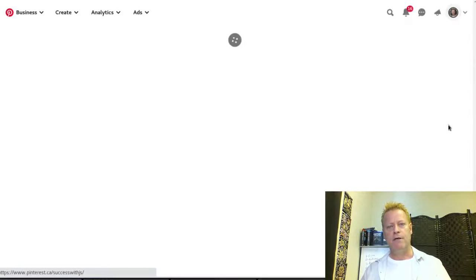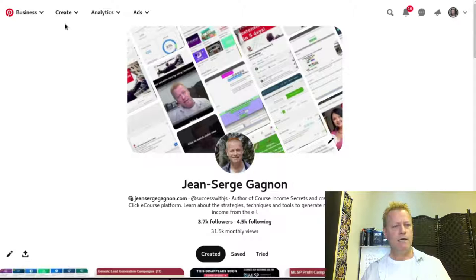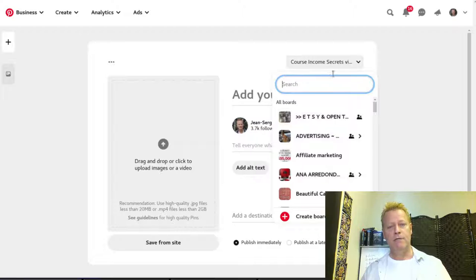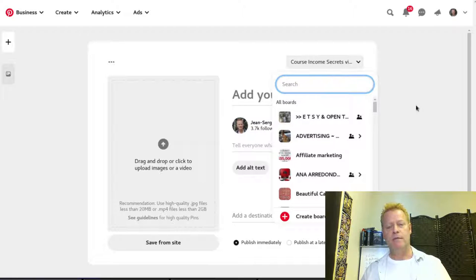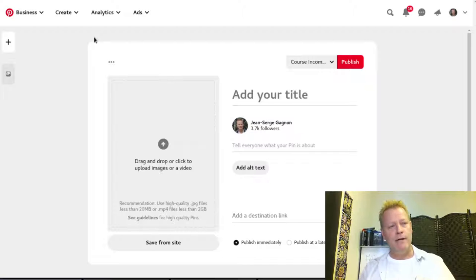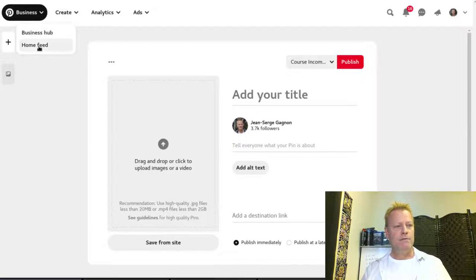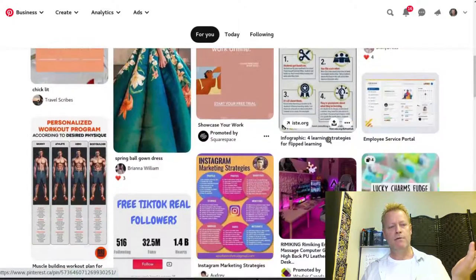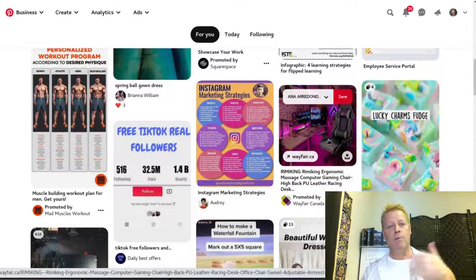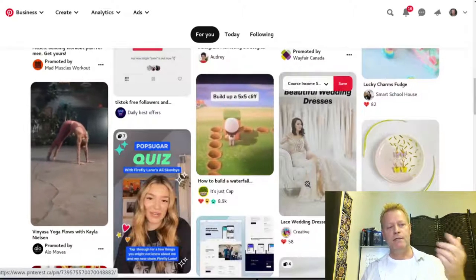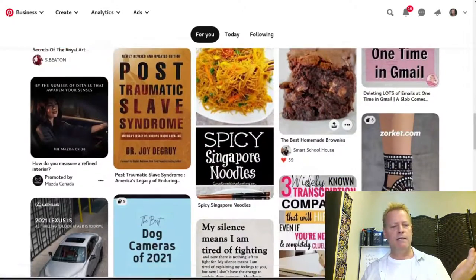The Create Pin button at the top also works — it takes you to the same interface and defaults to the last board you pinned to. You can also re-pin content from your feed by saving others' pins to your own boards. For example, if I search 'blogging success online,' I can take a result and save it to my Blogging Success Tips board.